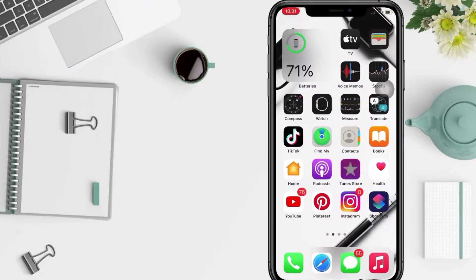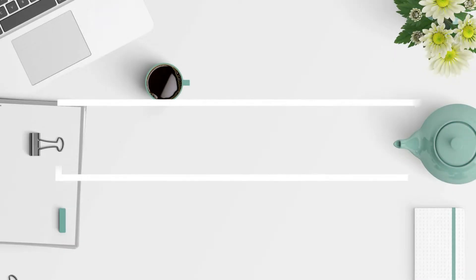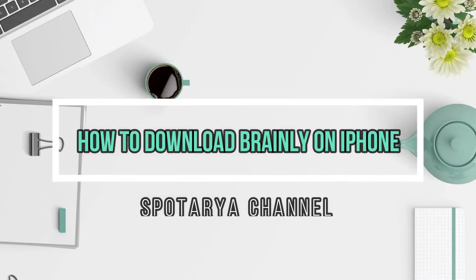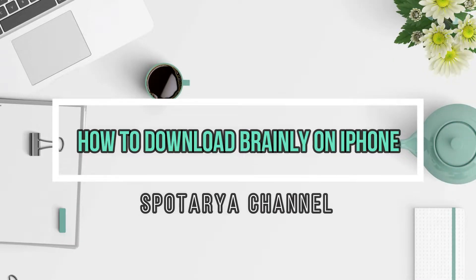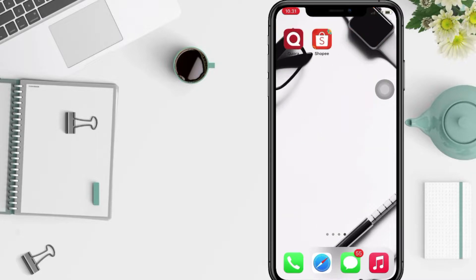Hi guys, welcome back to Spotarya Channel. Today in this video I'll show you how to download or install Brainly on iPhone. But as always, before you continue this video, I hope you like, comment, and subscribe to support this channel and don't forget to hit the notifications bell.